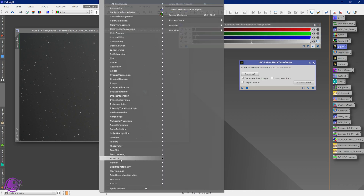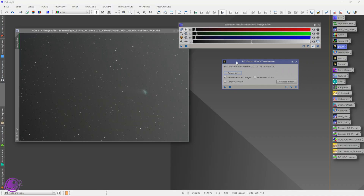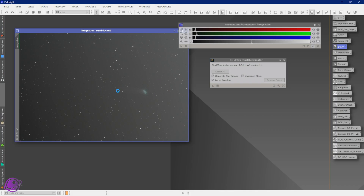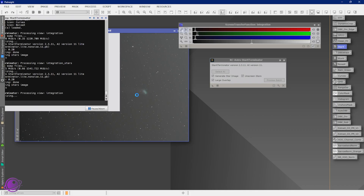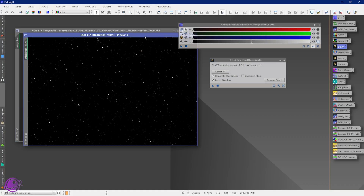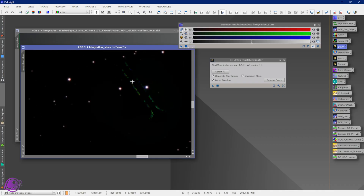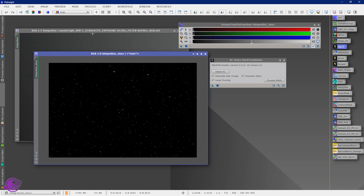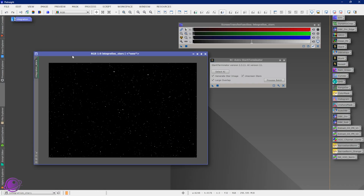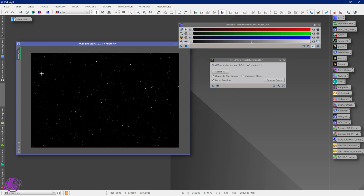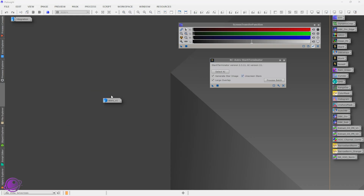I'm going to open up StarX — you can go to Process, RC Astro, StarX, or if you have StarNet you can do that as well. I'm going to click on Large Overlap and Unscreened Stars — it will do a better job getting rid of the stars because otherwise it'll also get some of the cometary nebula. That did it. There's still a little bit of the star streak here — you can try and remove the stars again, but I'm going to leave it. I'll name this Stars V1 and leave it alone for now.